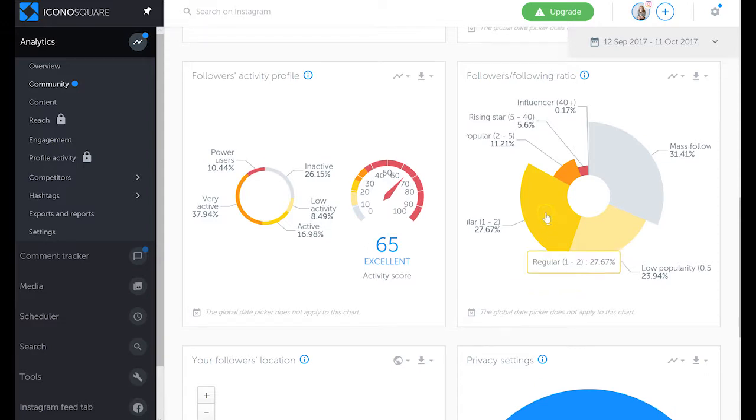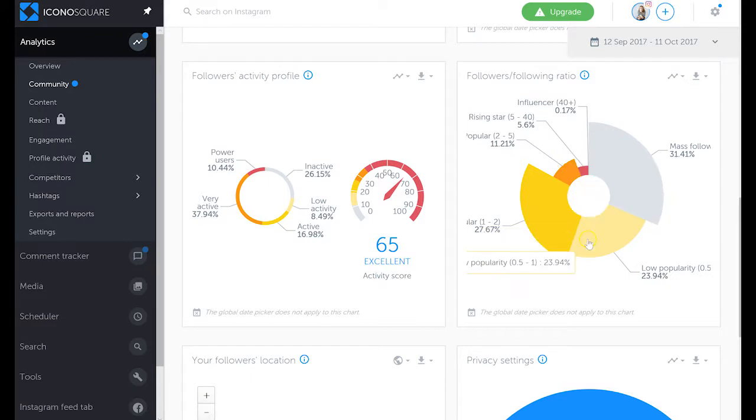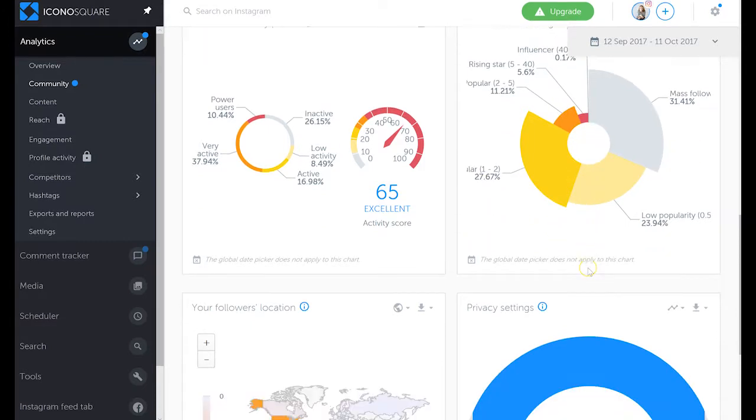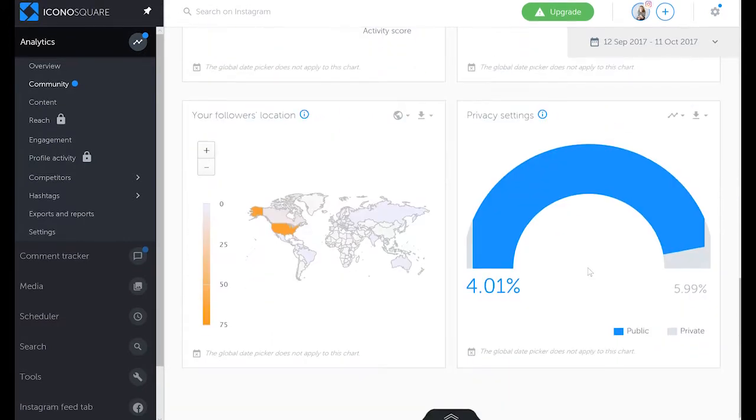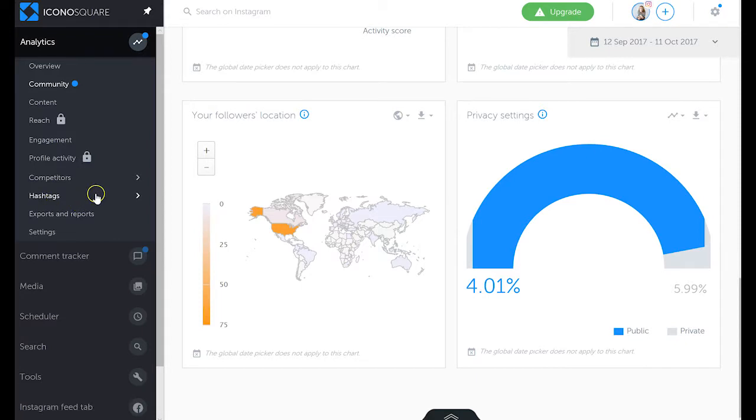I also like this graph about people who are following you, whether they're regular, popular, influencers, rising stars, or whether they have low popularity. You can also see the location of your followers, which is again really important for optimal posting times for you. You can also add competitors to watch and hashtags to watch.